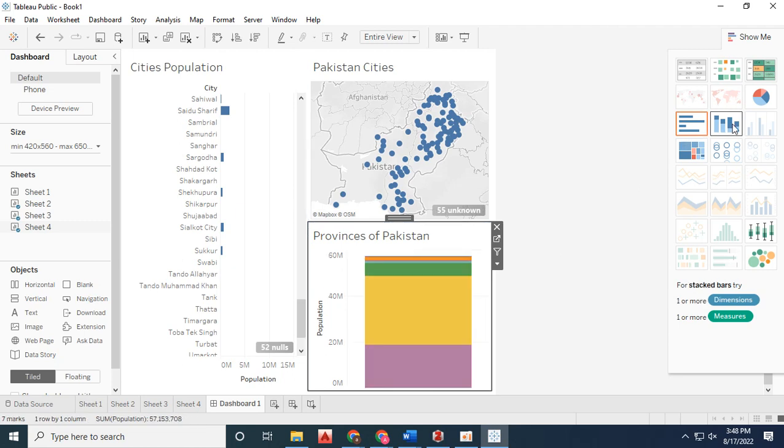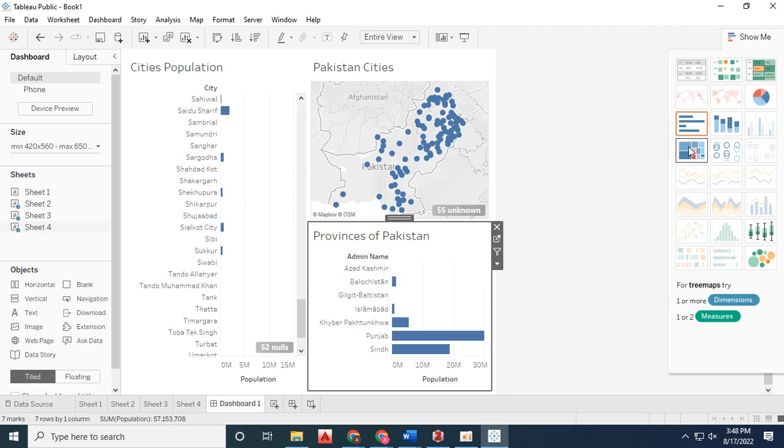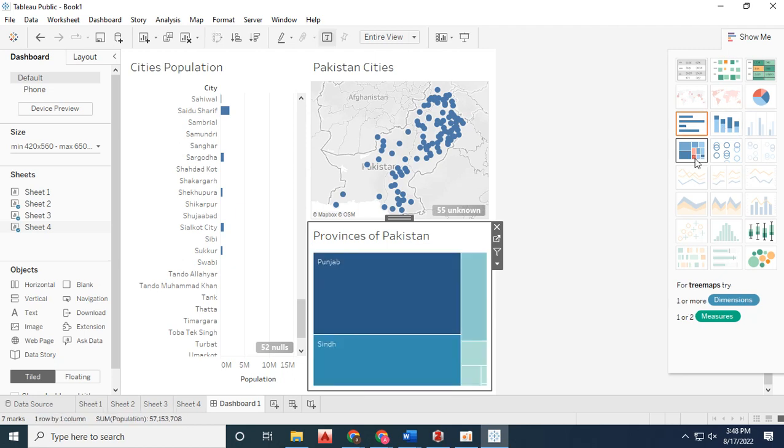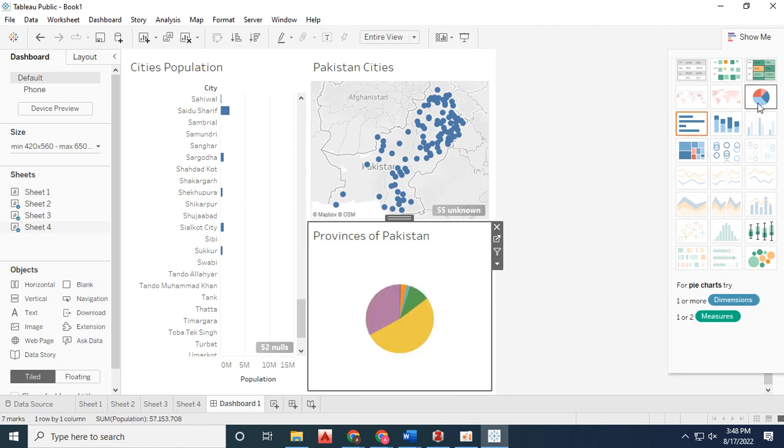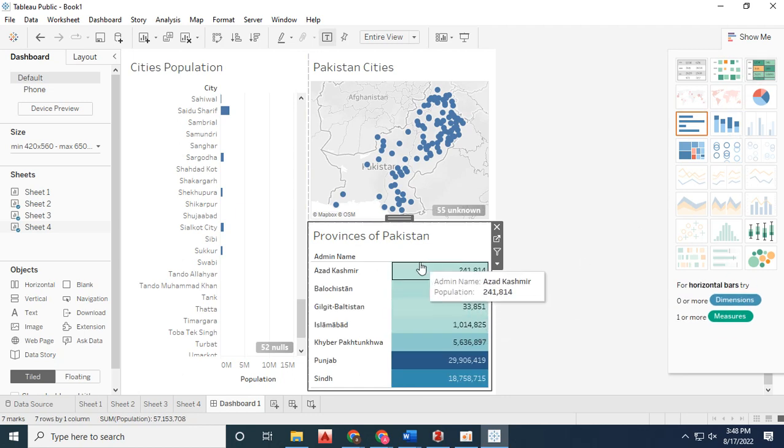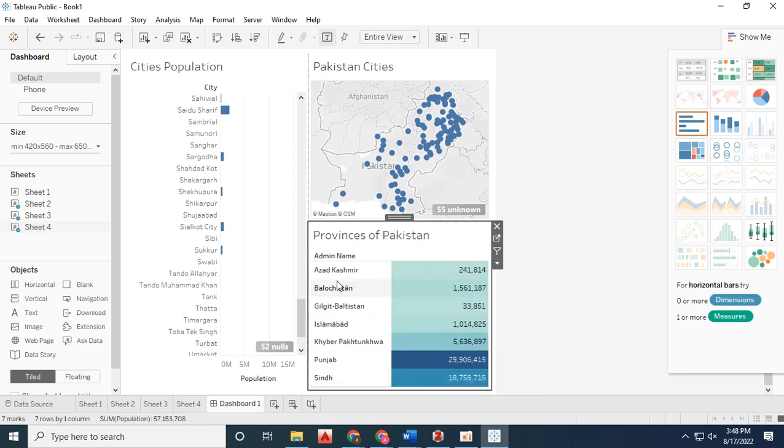You can change visualization types to bar charts, line charts, histograms, or tables.